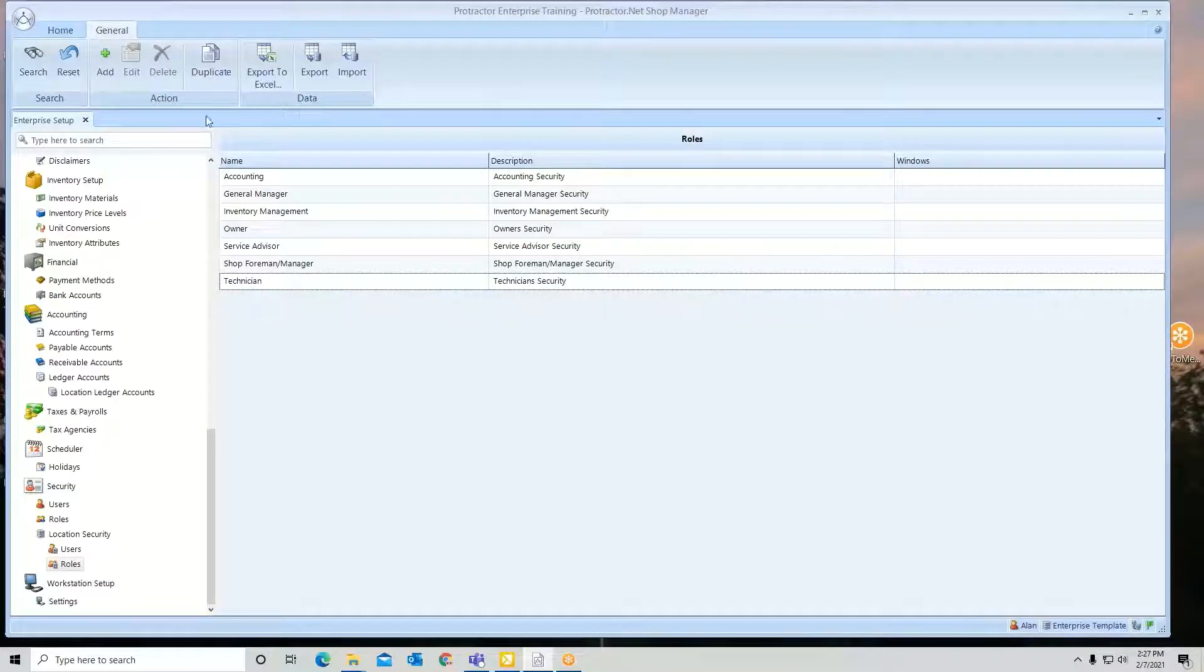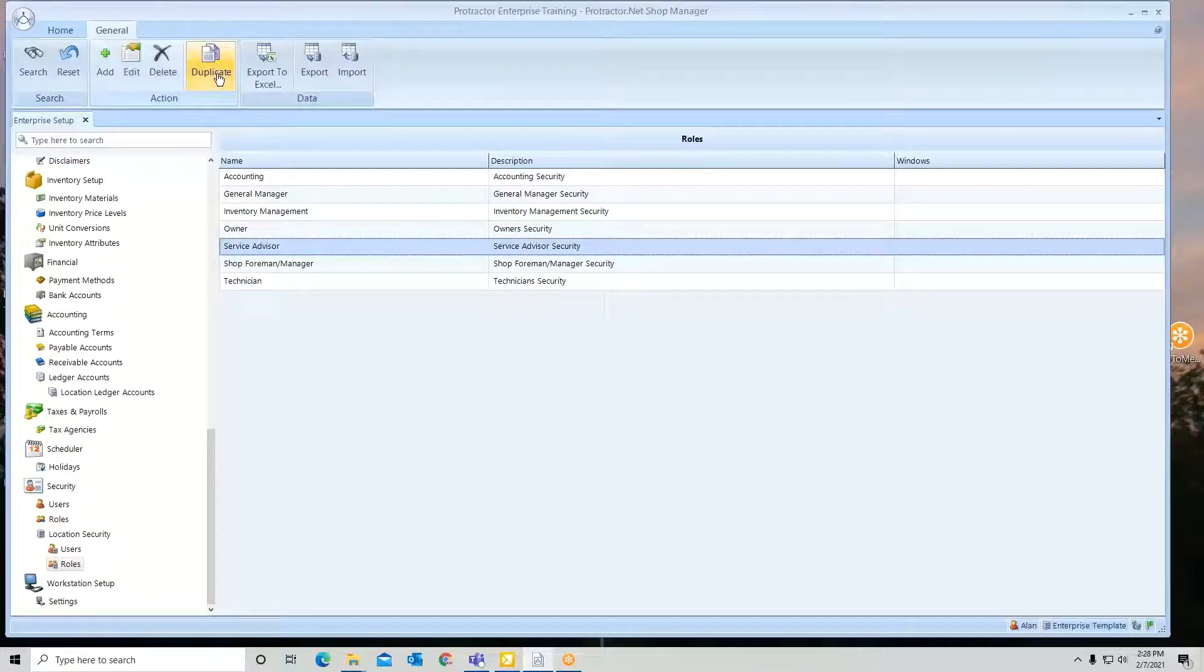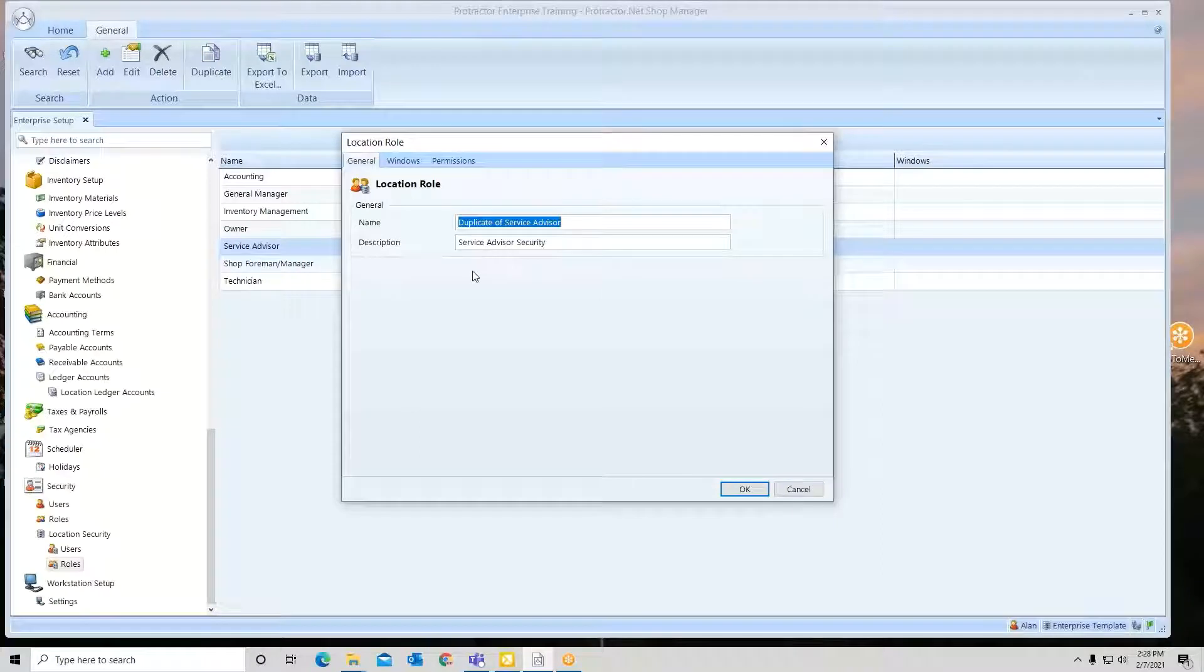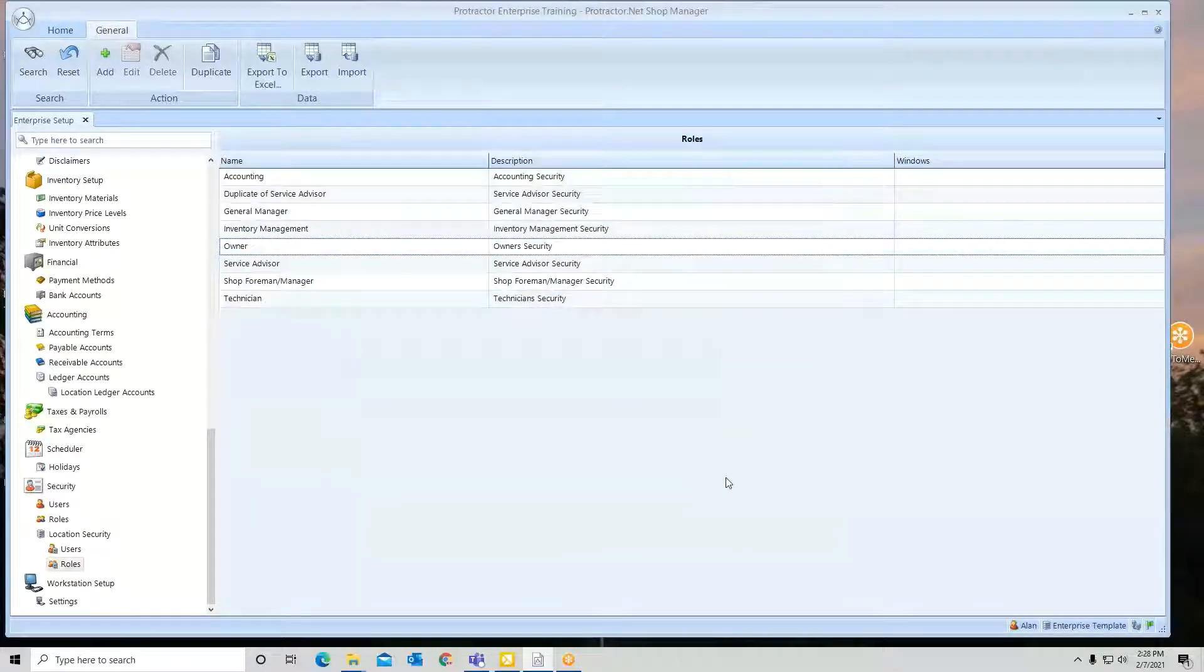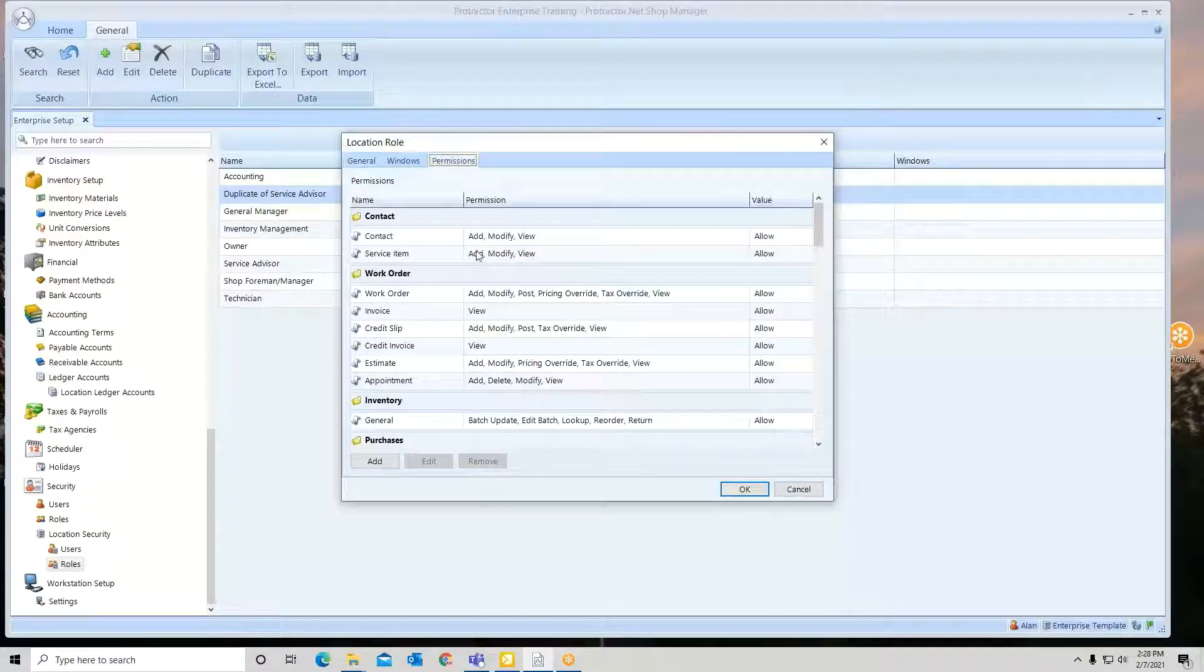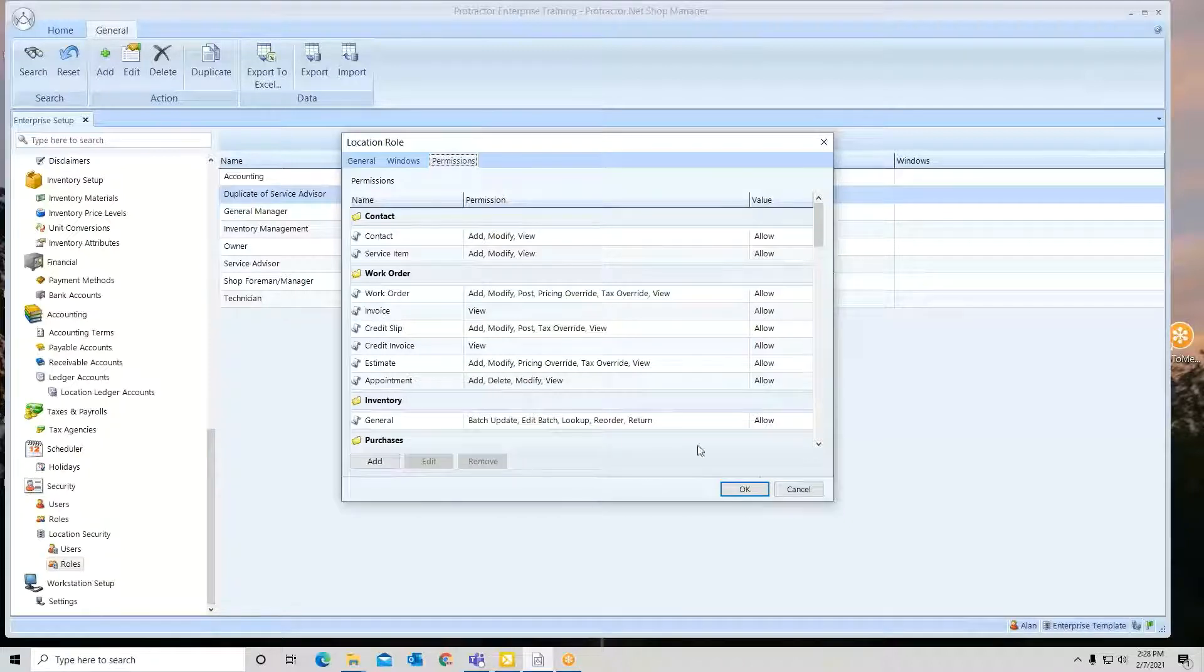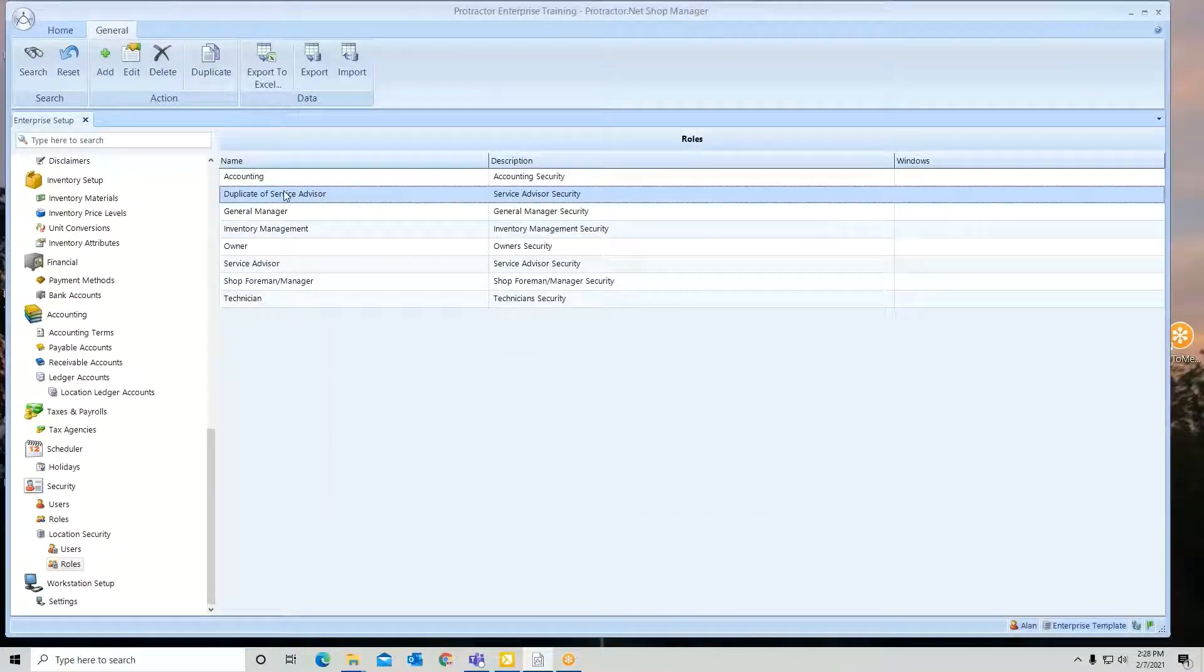You also have a duplicate function. In other words, I might want to make a second service advisor role, but maybe just edit a couple of little things in there. I can just simply click it and duplicate it. The nice thing about this, it brings over all the permissions that are in there, and then I can just go edit a few. So I hit OK. There's my duplicate. Now I just go modify a few items. So it makes it real easy to make another role instead of having to do it from scratch. If you don't want it, delete it.